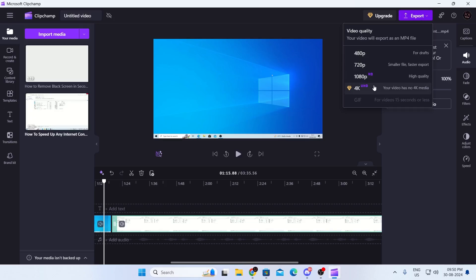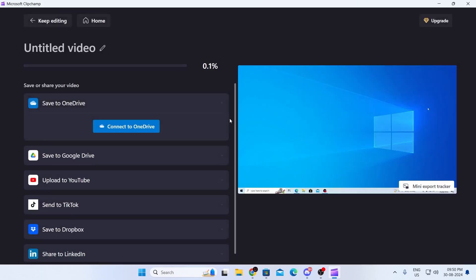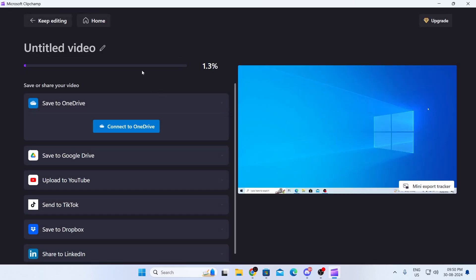You cannot select 4K quality because it is for premium users. So just select 1080p. Then just wait. Your video will be saved.